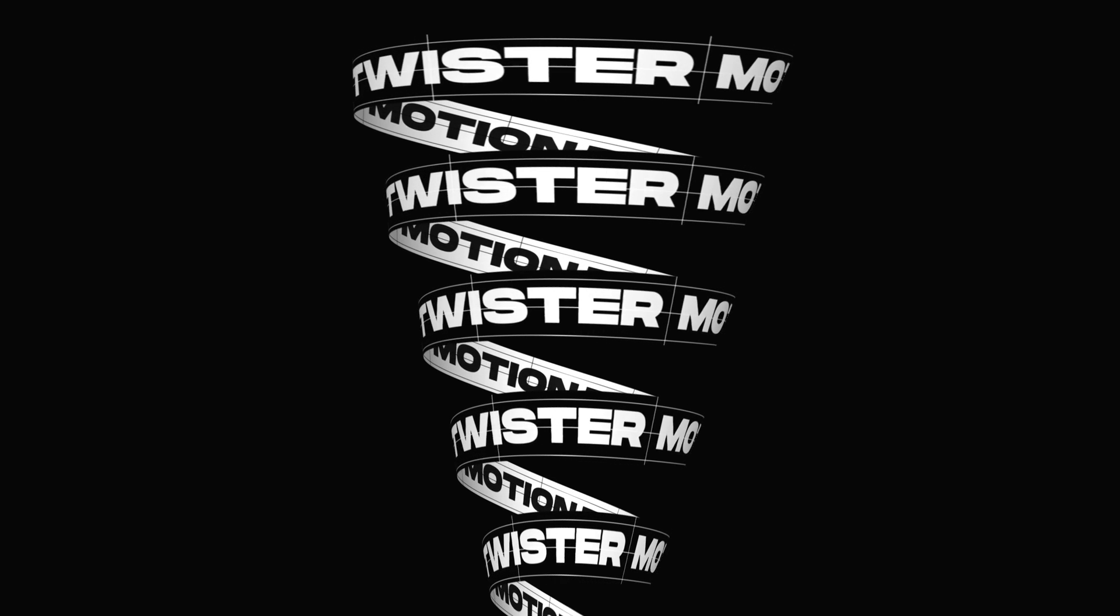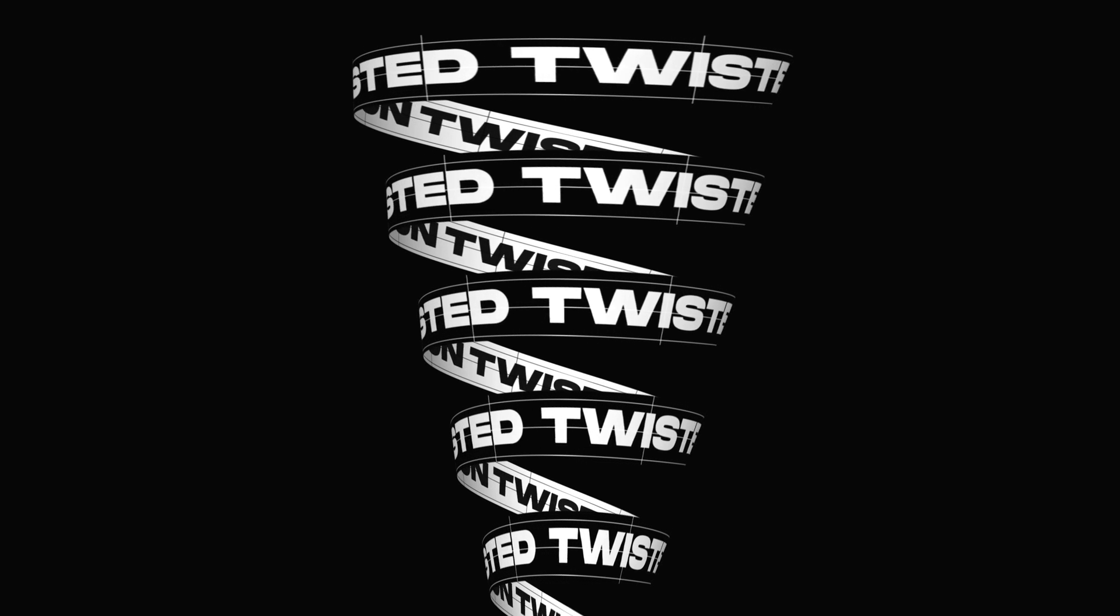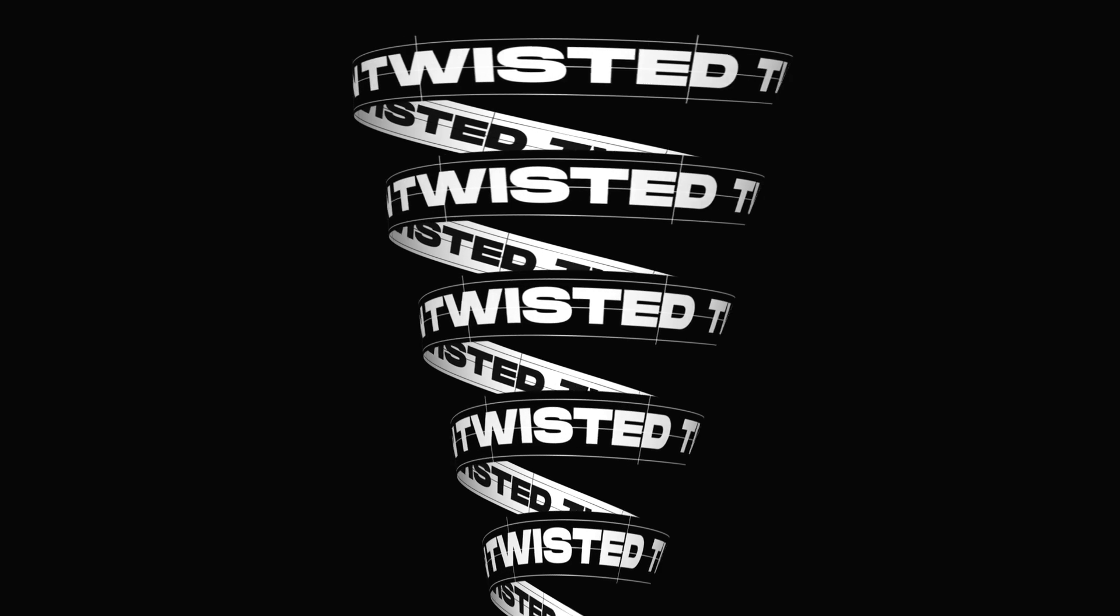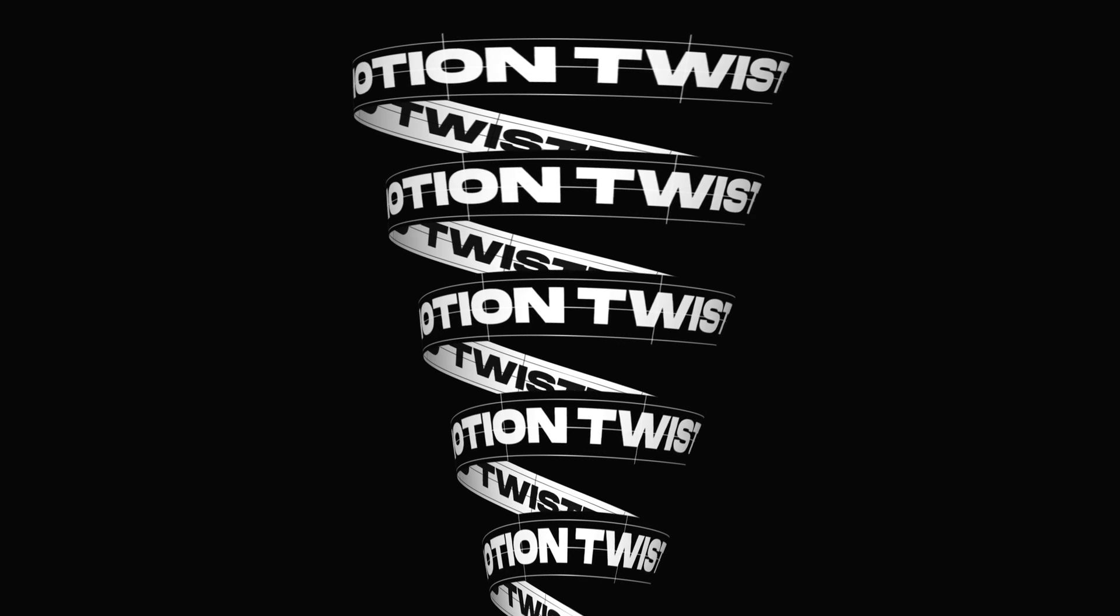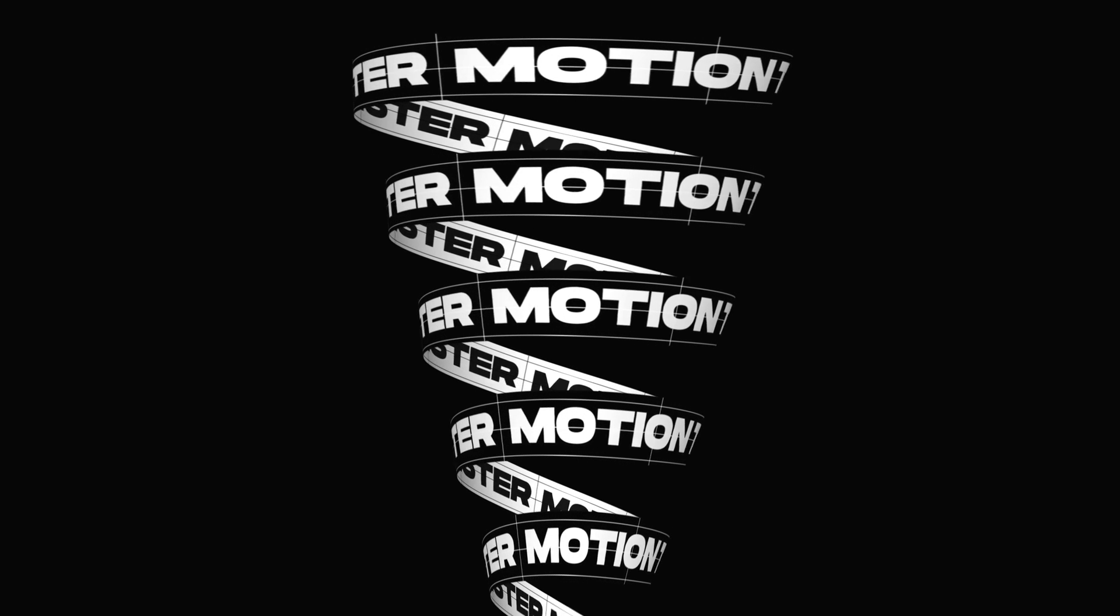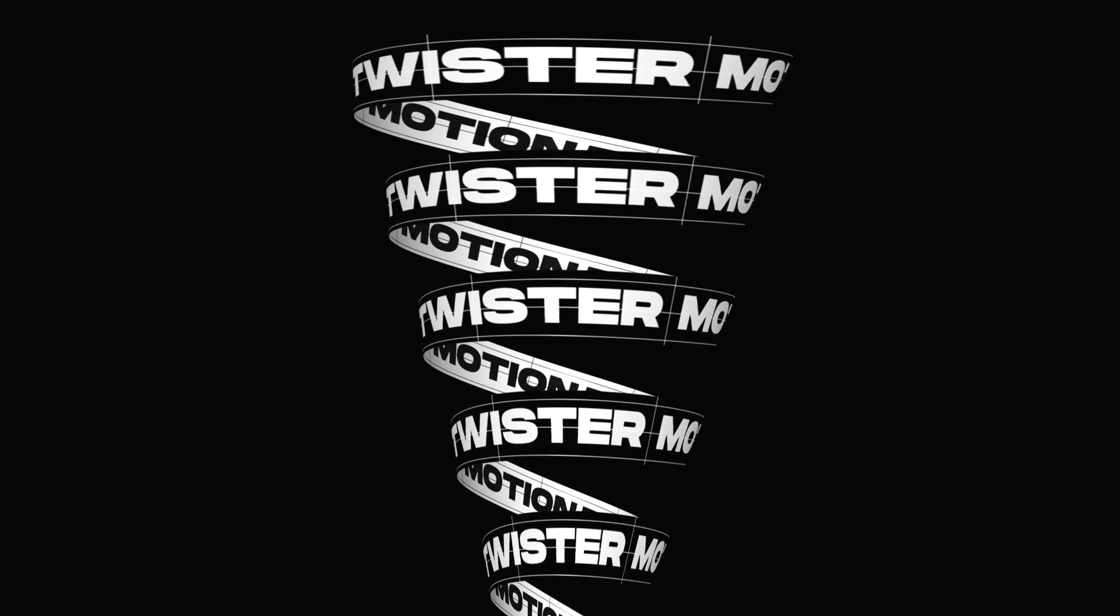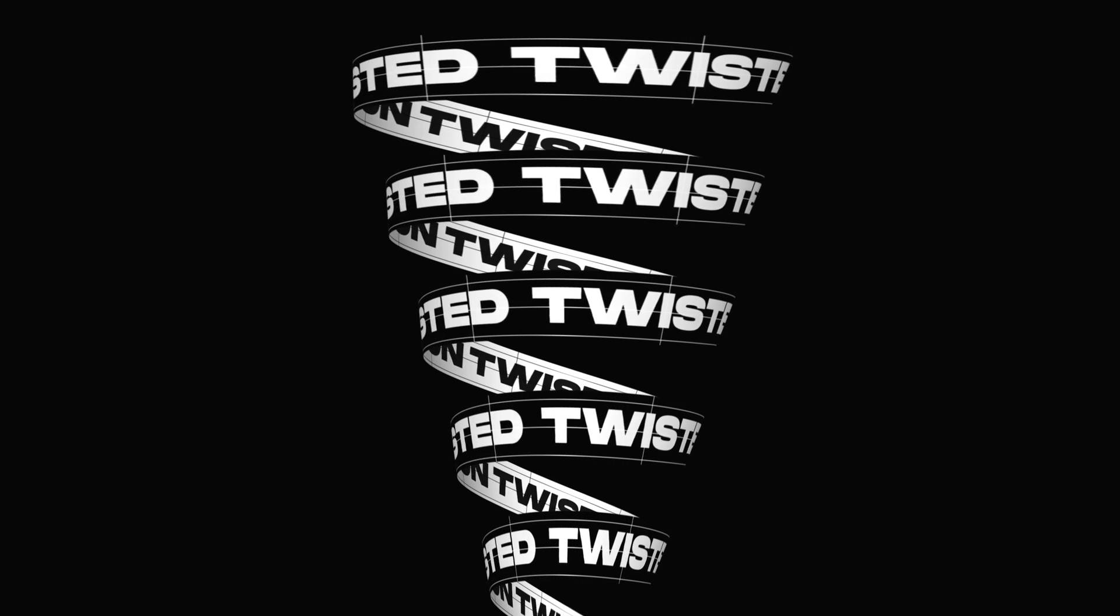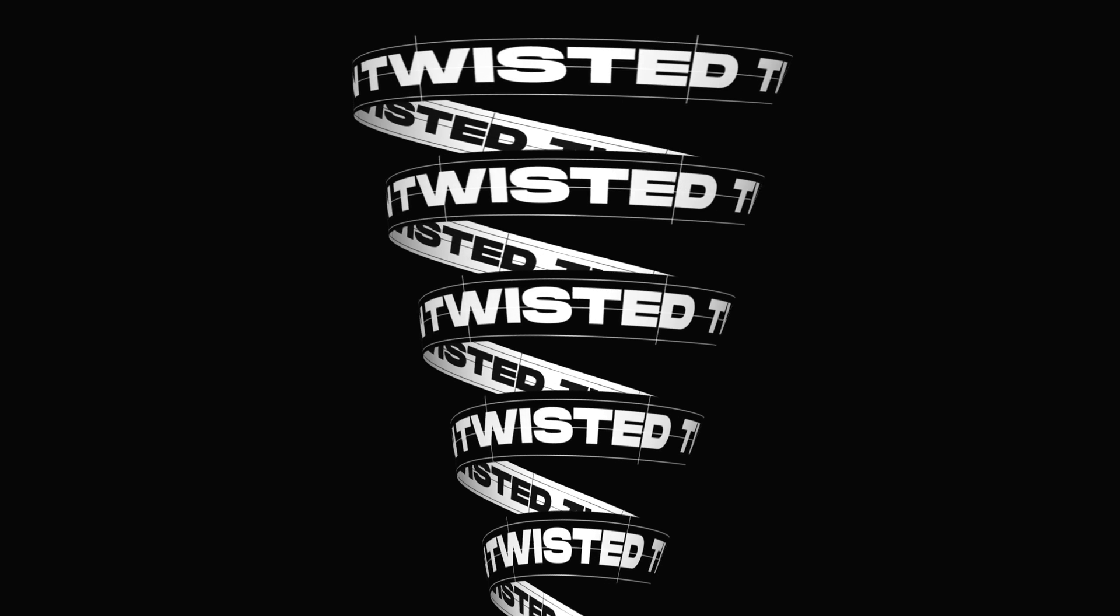Hey guys, in this After Effects tutorial, I'm gonna show you how to create a typography tornado in After Effects. It's gonna be super fun and we don't need any plugins to create this. I am Nikhil from DopeMotions.com and without any further ado, let's get started.